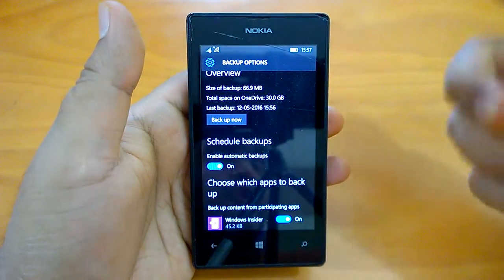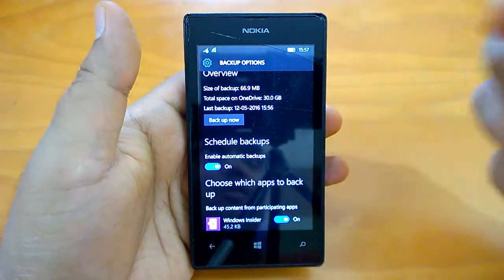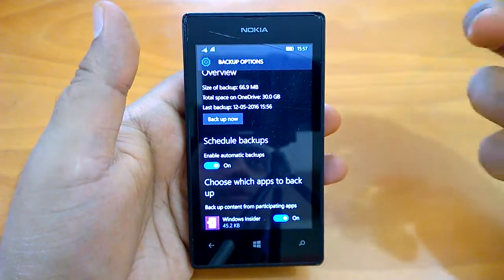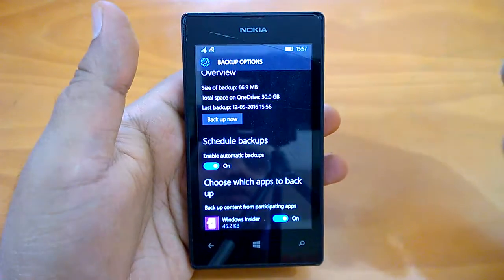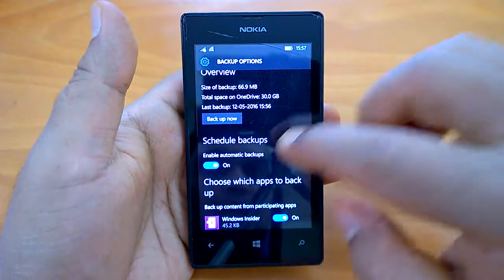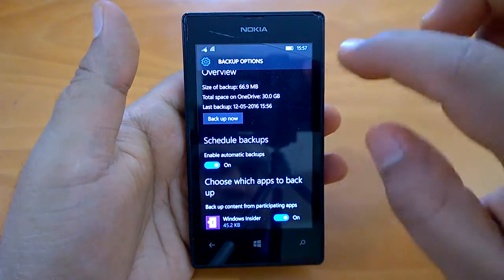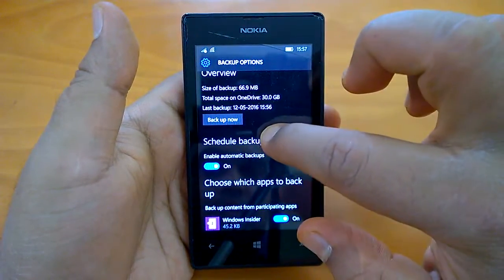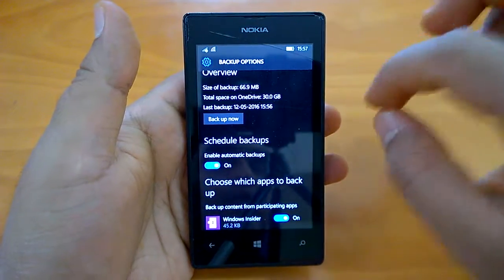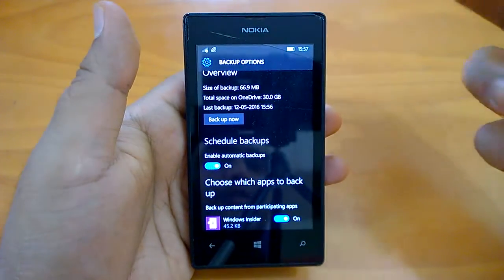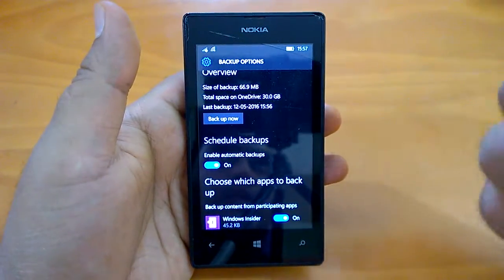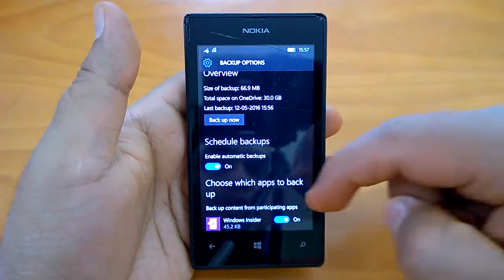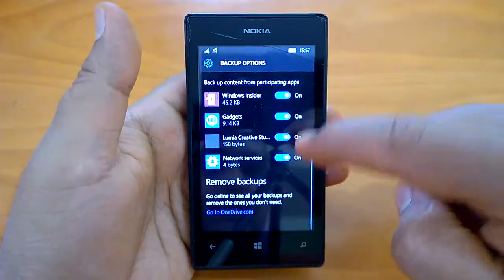There is an option of enabling automatic backups, and it's on, so the system will take automatic backups at certain intervals. However, you can also do a manual backup, and it's recommended that you do a manual backup before doing a hard reset.